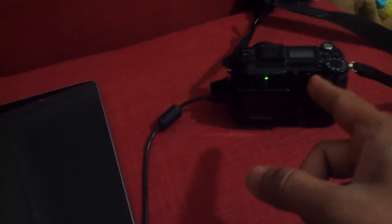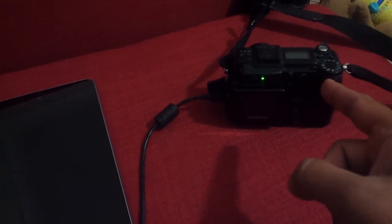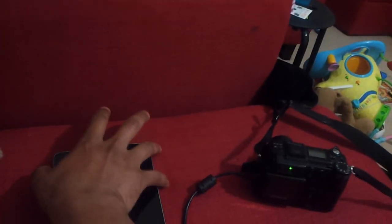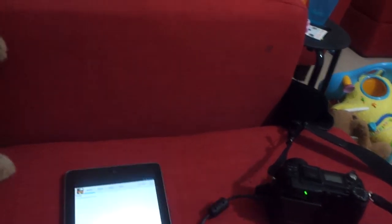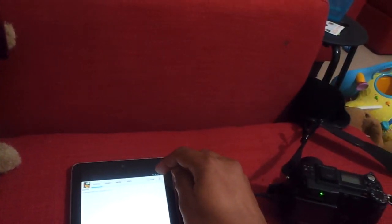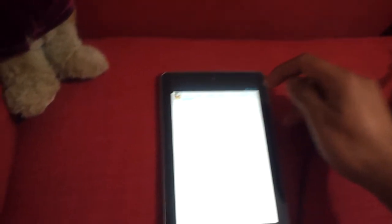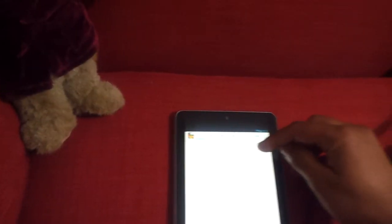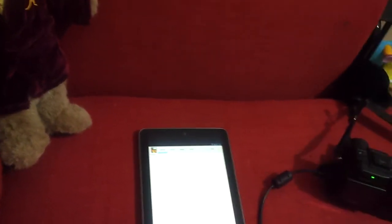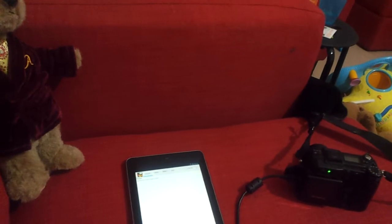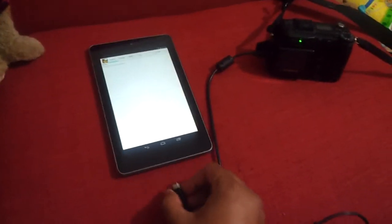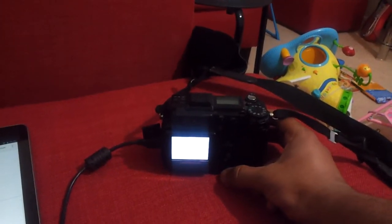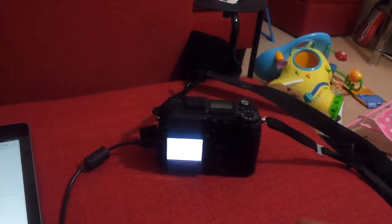There's an XD card in this and then there's a compact flash card. Let me see if the other card is a different file system. I don't think so, so I'll just disconnect this and then I'll see if I'll change the card, XD to a compact flash.